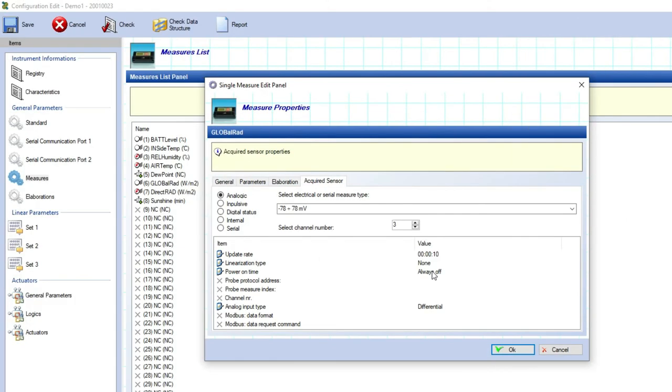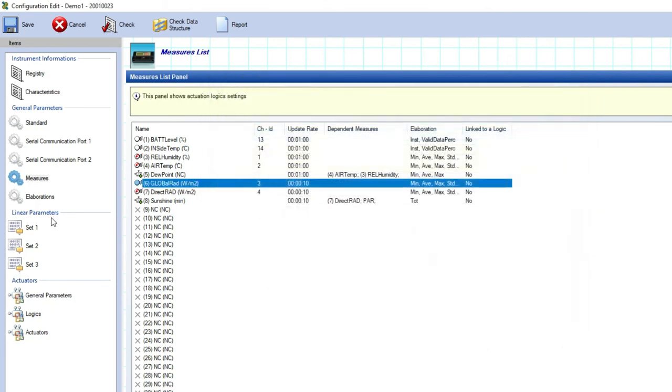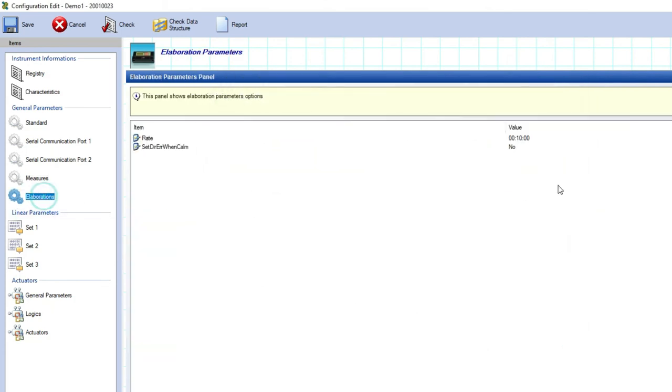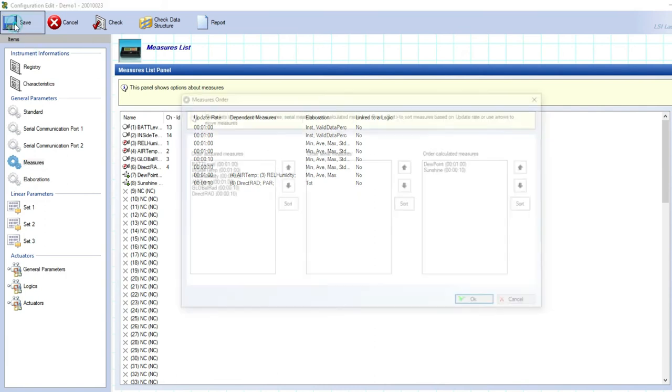Now you can go to elaboration and here you can type the time base for all the statistical elaborations chosen before. Confirm it or change it, at the end click on save to save the configuration.